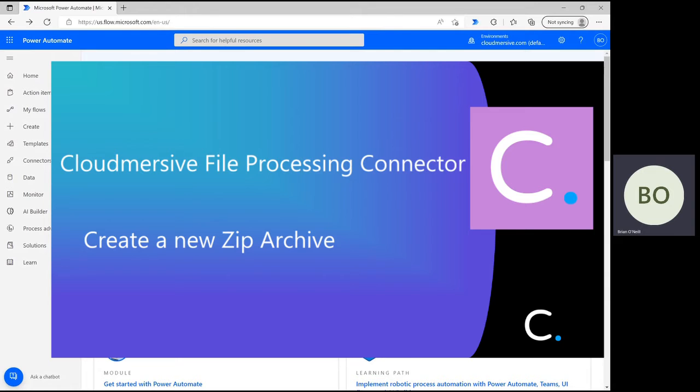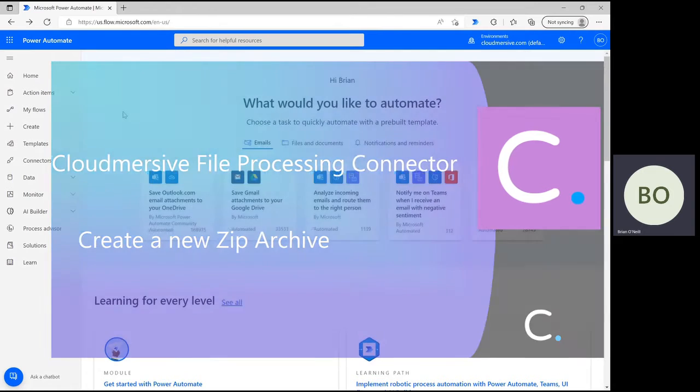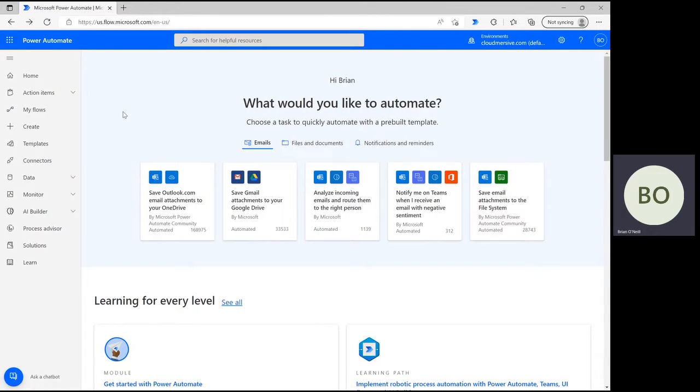I'm going to demonstrate using an instant cloud flow, but once you get the hang of it, you can easily convert this into an automated flow that targets a specific folder. Let's begin.